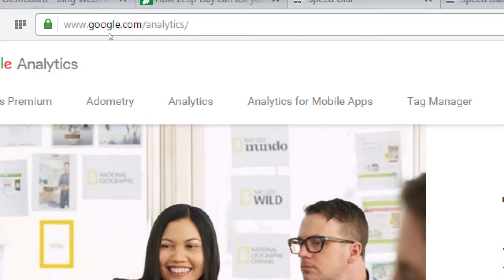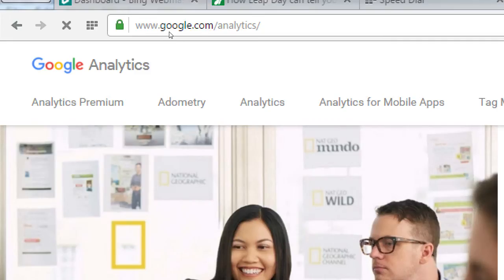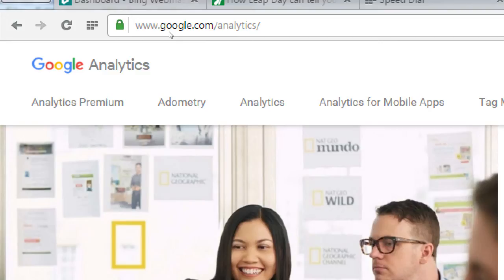This is the whole family of analytics premium, which I need to research what it does exactly. Panometry, which I don't even know what it does. Analytics normal for free. Analytics for mobile apps. If I make an Android app, an iPhone app, I can attach Google Analytics to it, and I can see what are people doing on my app. It's obviously much more advanced.